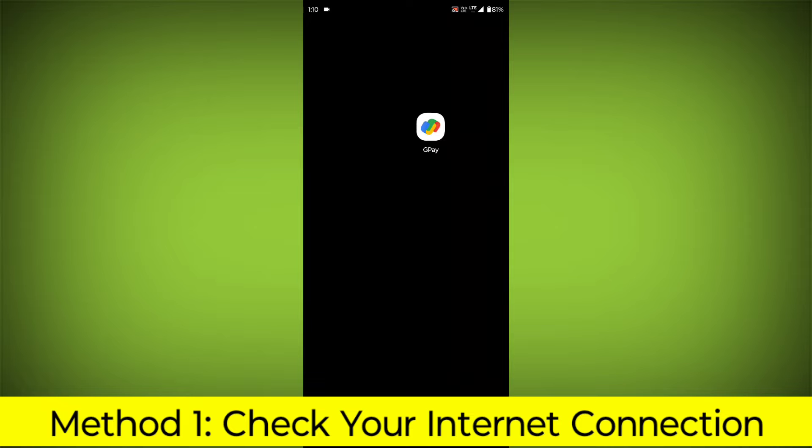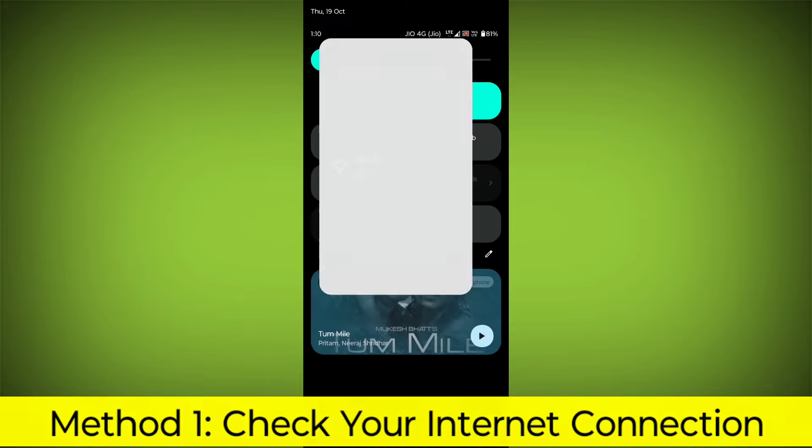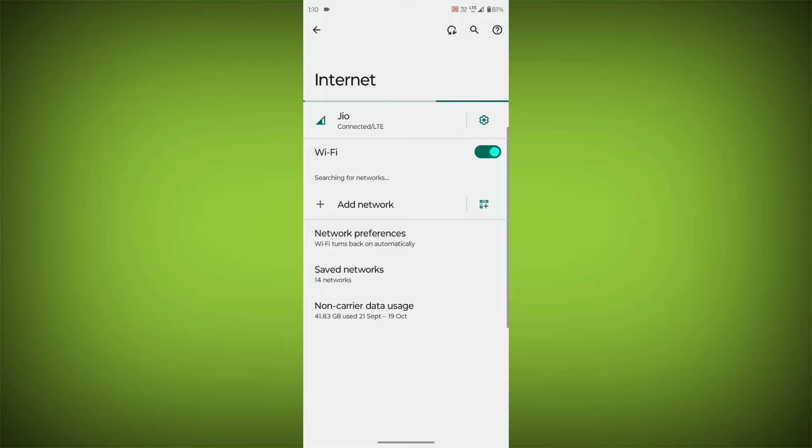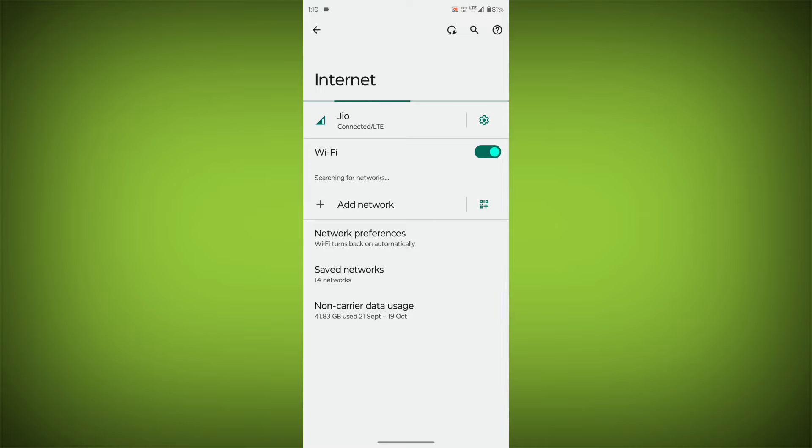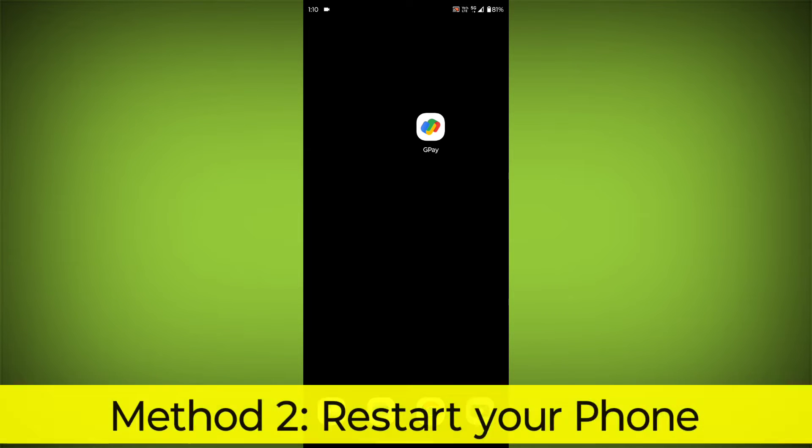Method 1: Check your internet connection. Make sure that you have a strong and stable internet connection. You can do this by trying to access other websites or apps on your device. If you are not able to connect to the internet, try restarting your router or modem.